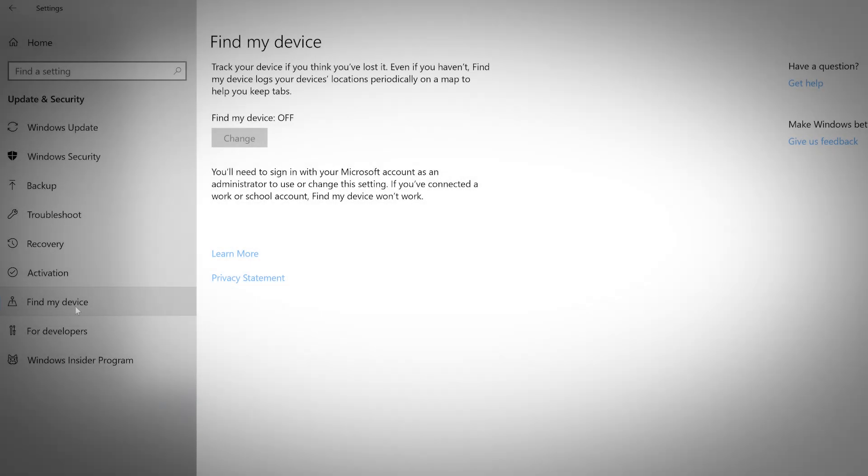The Find My Device tab lets you set up tracking on your device. This feature is very handy if your computer is lost or stolen. You will need to make sure that location services are turned on in order to use the Find My Device feature.